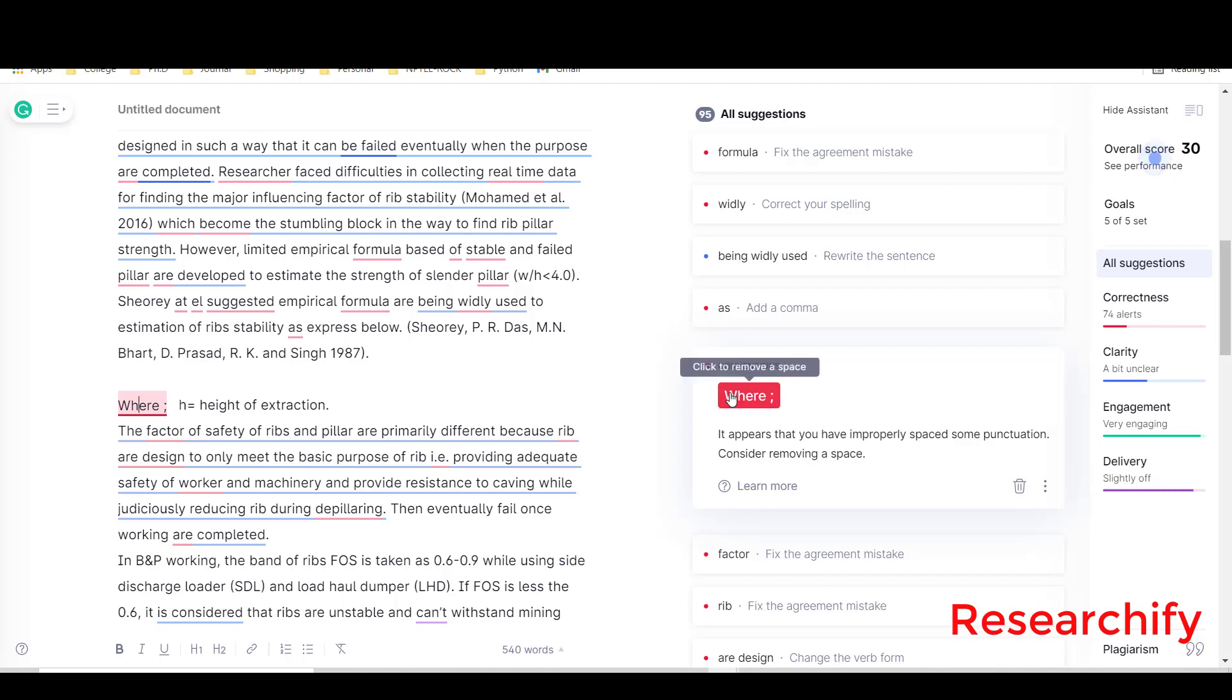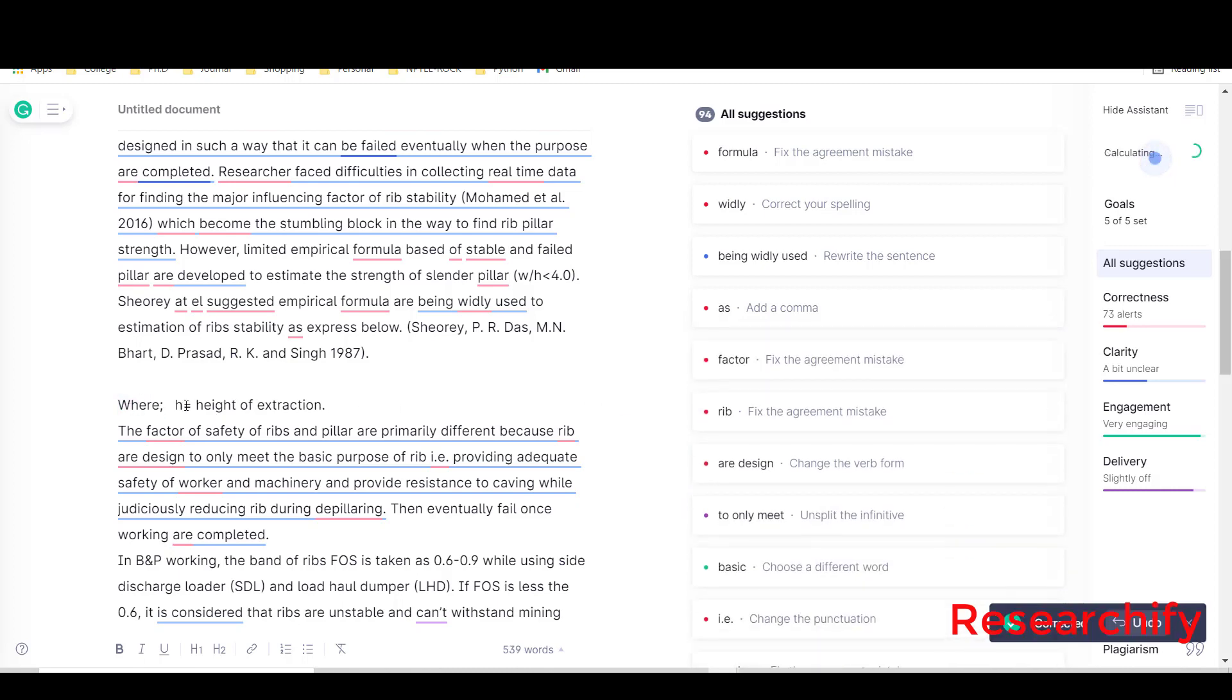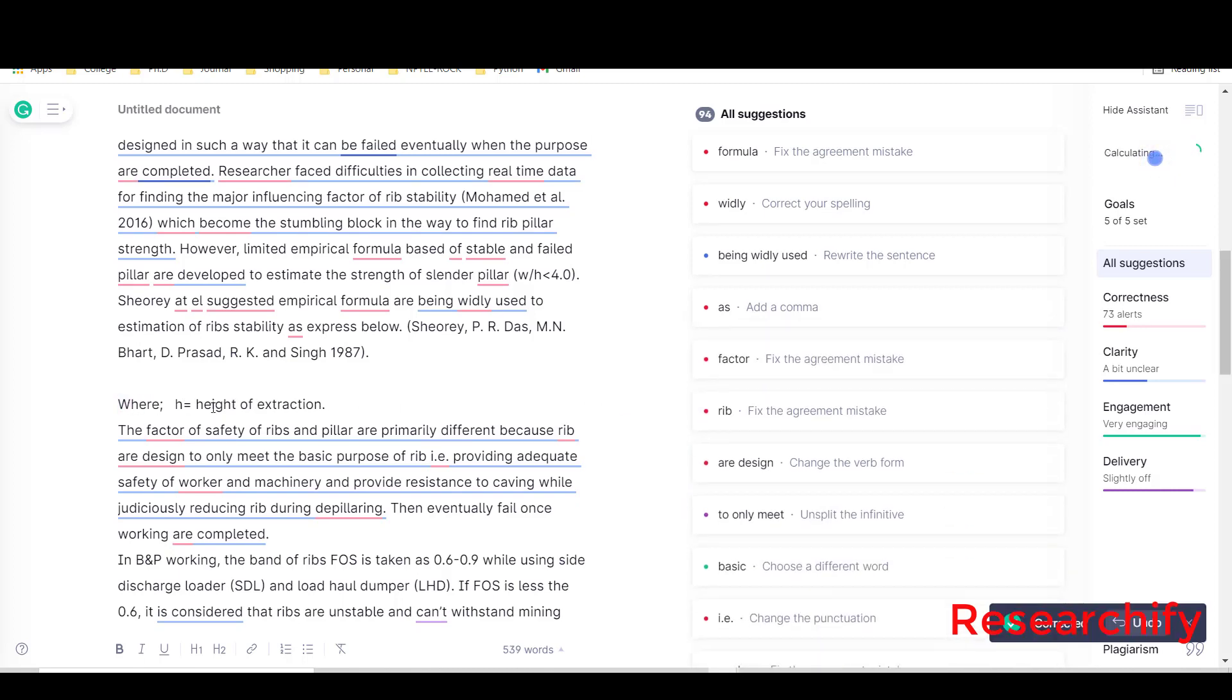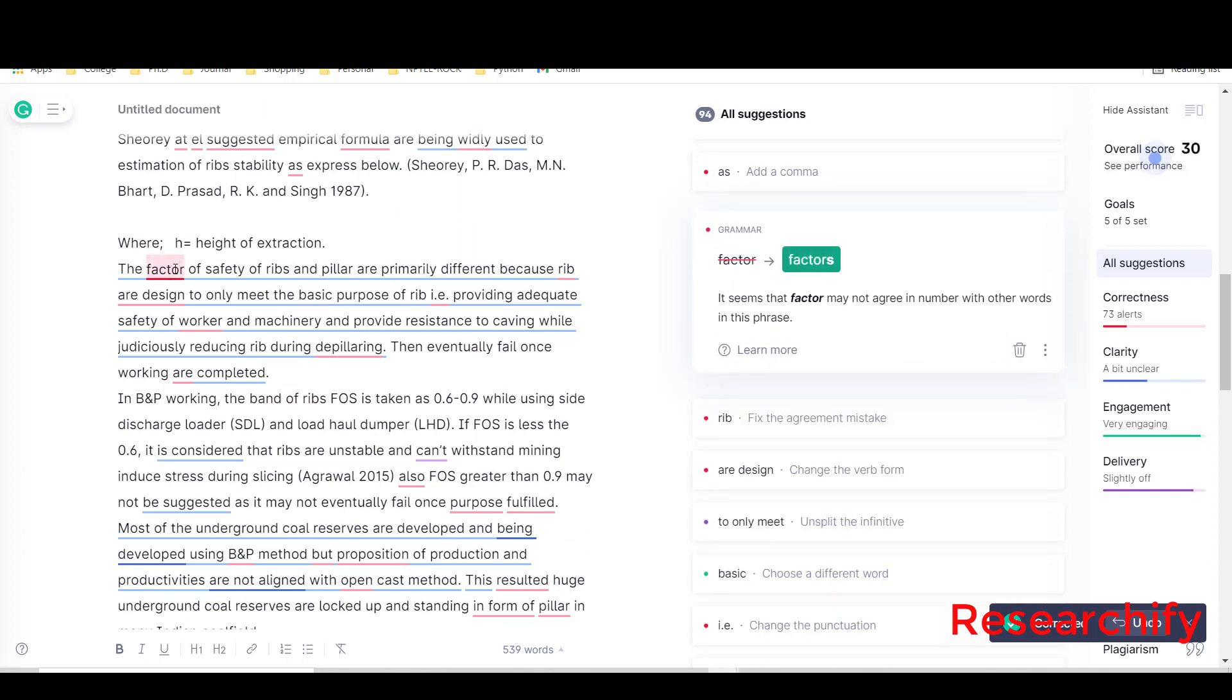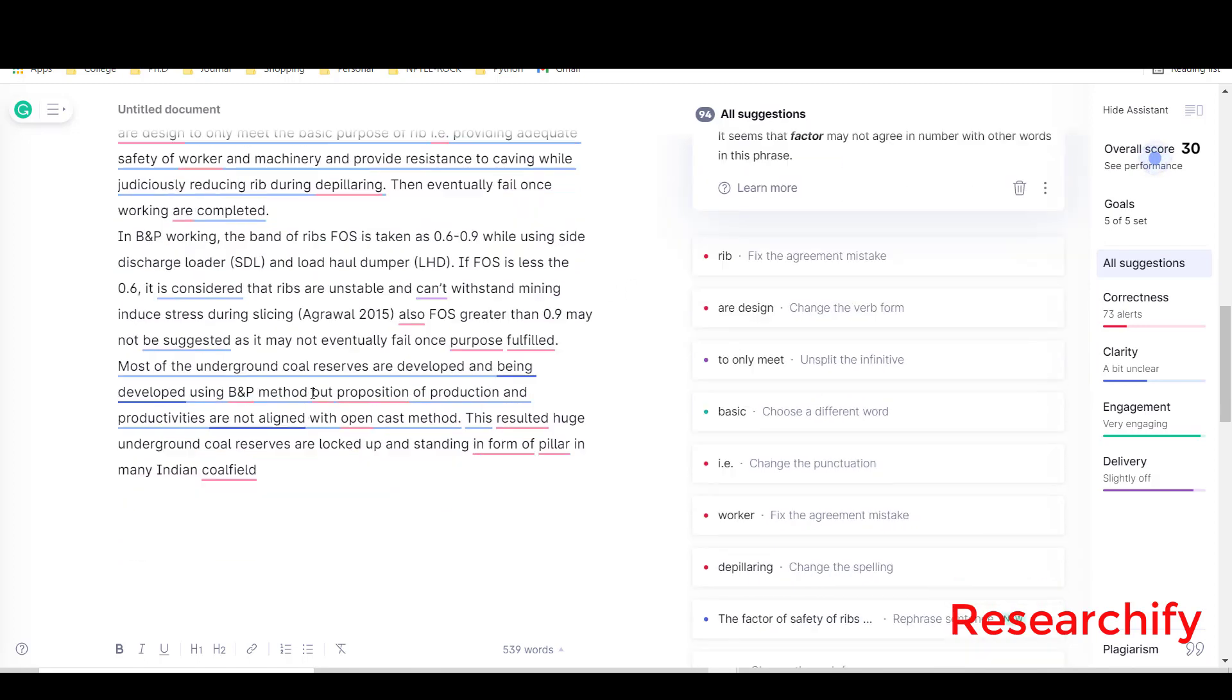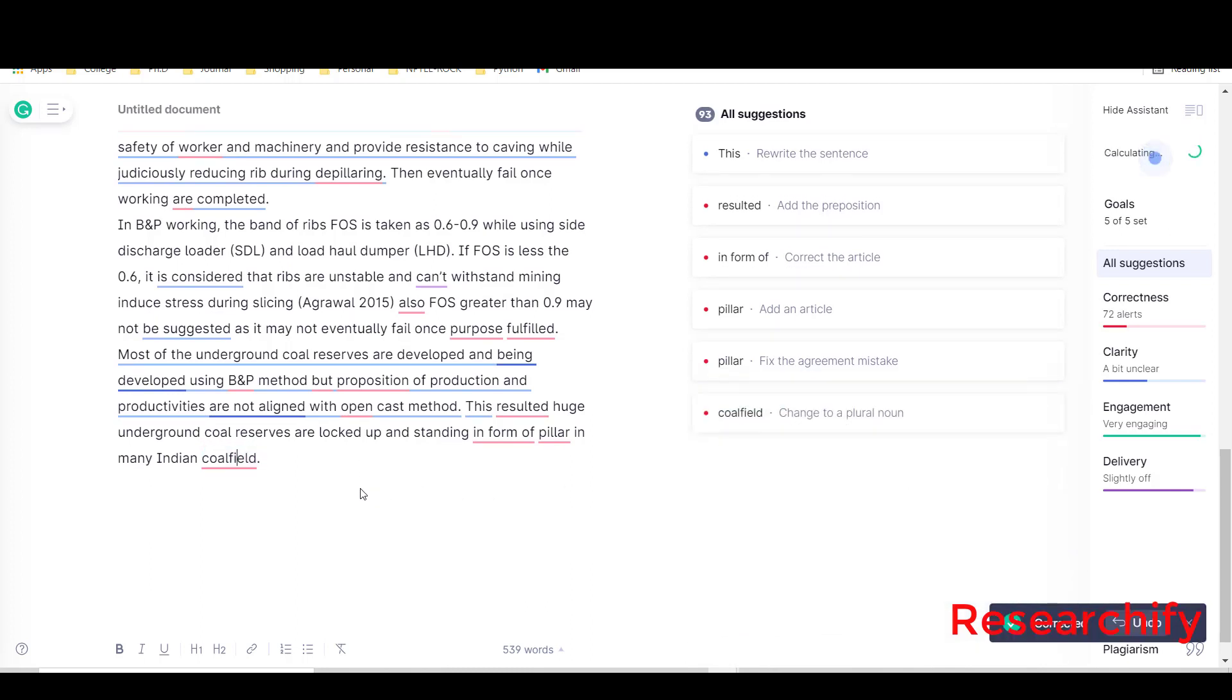Here it's saying it appears that you have improperly spaced some punctuation. Yeah right, so here you can just remove the space. The factor of safety, not factors. I will not go with this, so the right will be 'the factor of safety'.